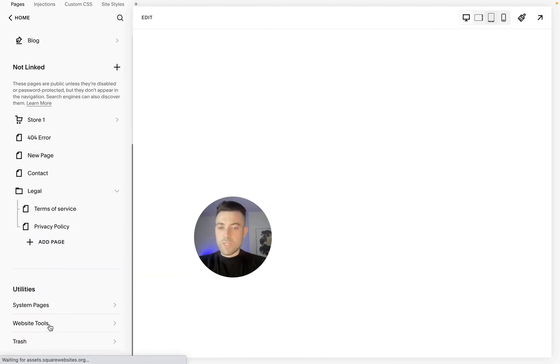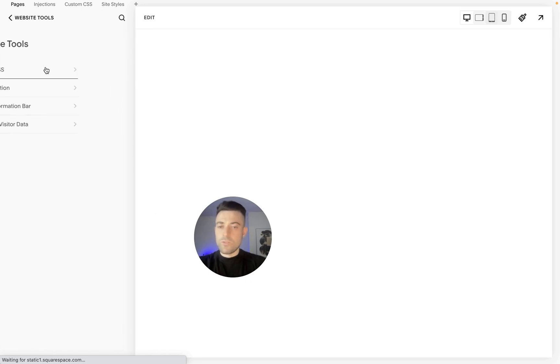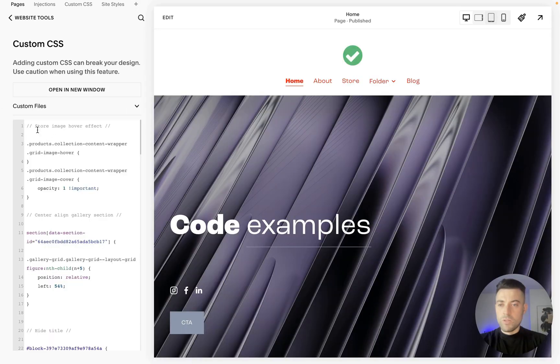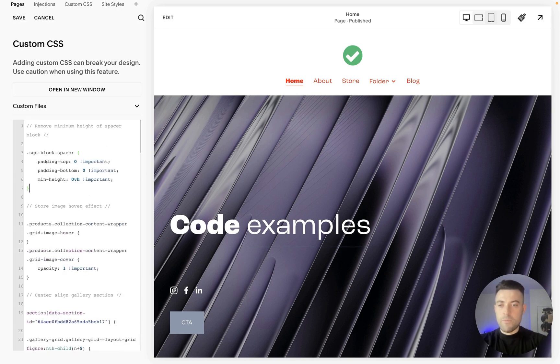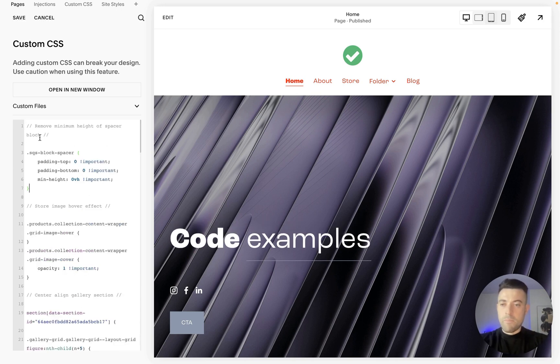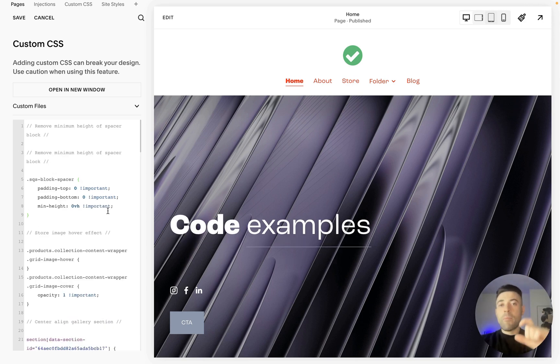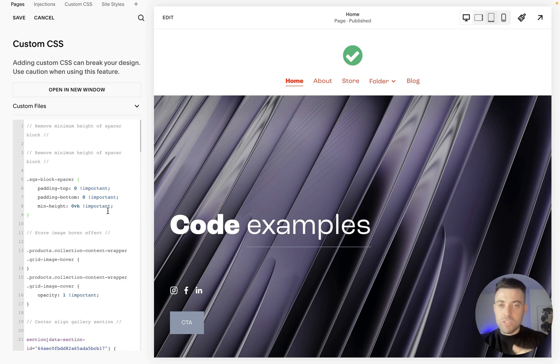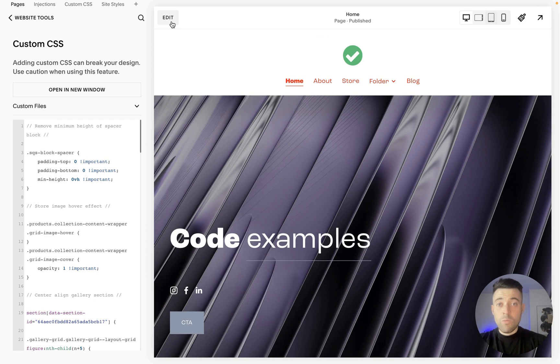And then we go into website tools, custom CSS. What we want to do is paste our code in here, so I'm going to paste it now. And basically we're saying spacer block, no padding on the top, no padding on the bottom, and then a minimum height of zero VH, which is viewport height I think. So we saved that and now when we go into the editor...